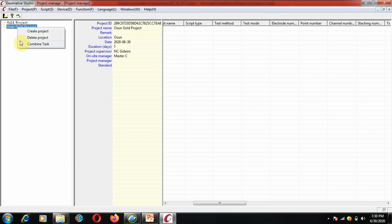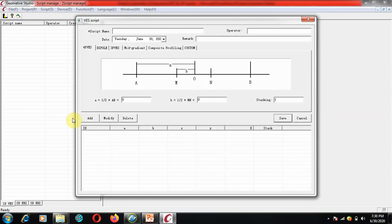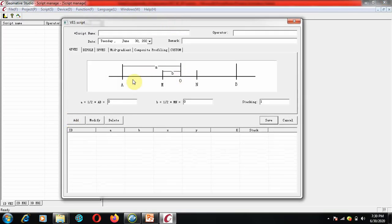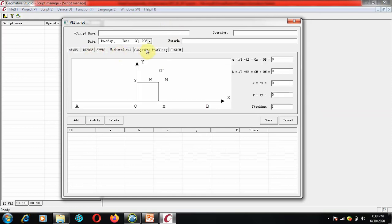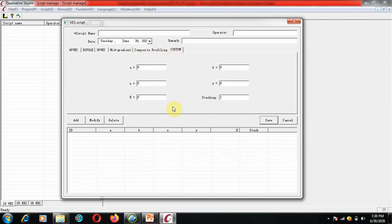The next section is Scripts. Under the Scripts tree you can see the 'Ocean Gold Project' formed. You right-click on Scripts to create a new script. The system can do 1D, 2D, and 3D surveys. Let's look at 1D survey. Under the configuration you can see different configurations: Dipole, 3P VEX, 4P VEX, Hermid Gradient, Component Profile, and you can also customize your configurations. The script name will be '1D VEX.'